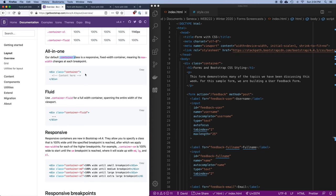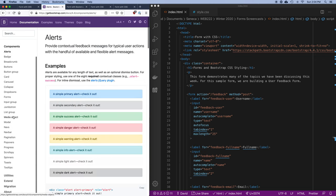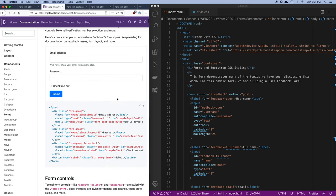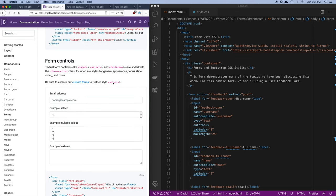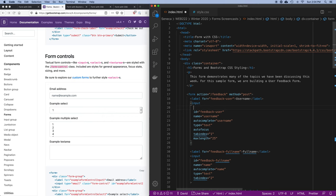Next I want to look at their form components. For input forms, text areas, and so on, what you do is tell Bootstrap that this is a form input control by giving it the class form-control. So for all of my input controls I can say class equals form-control. Let's do that on all of them.